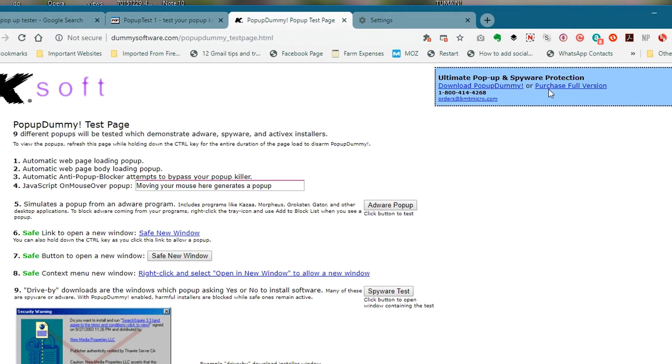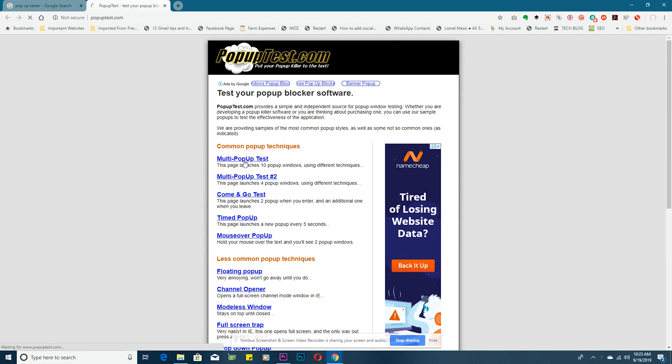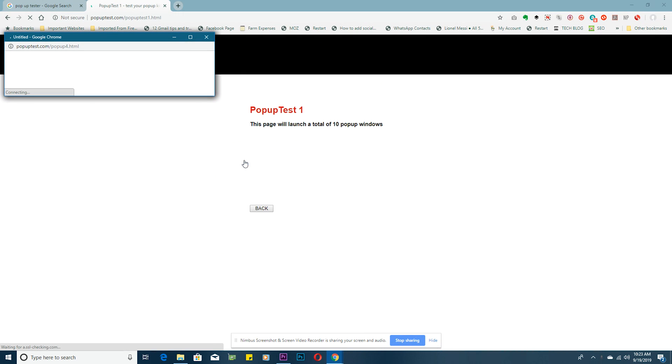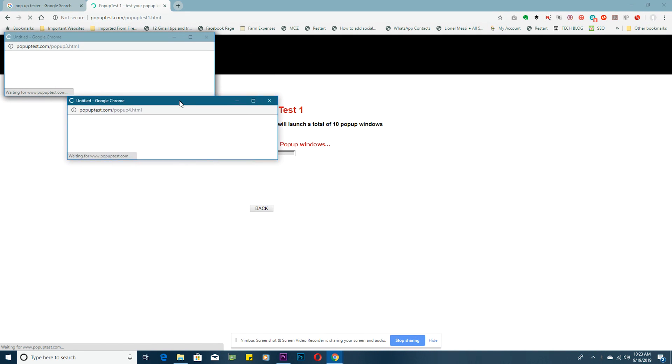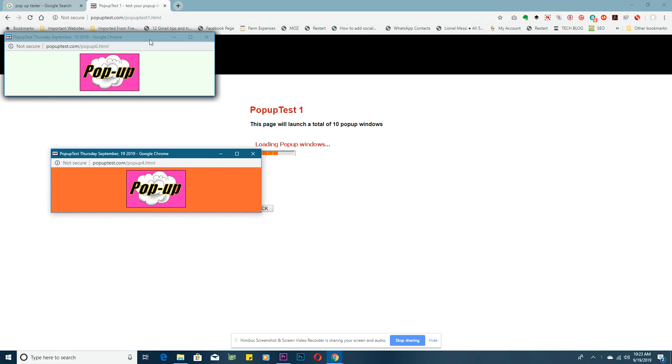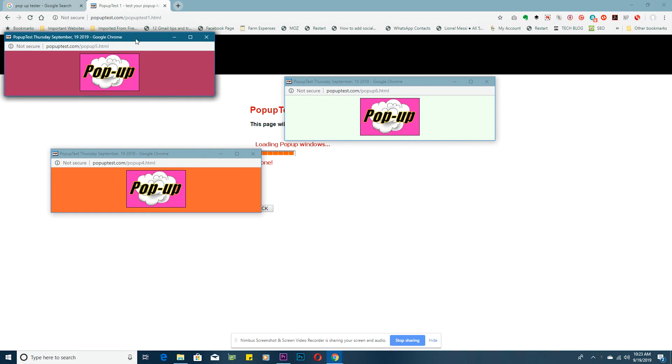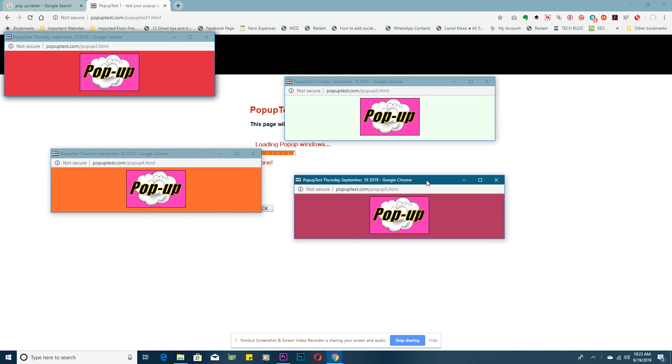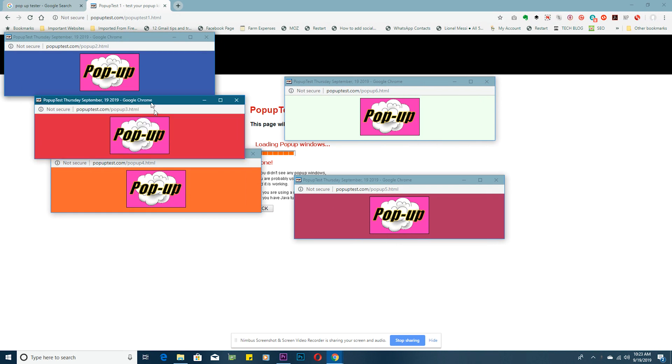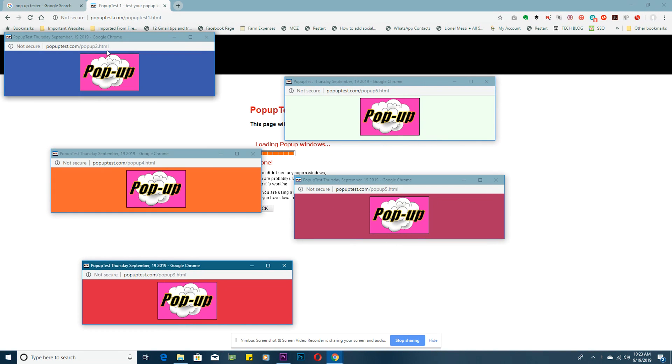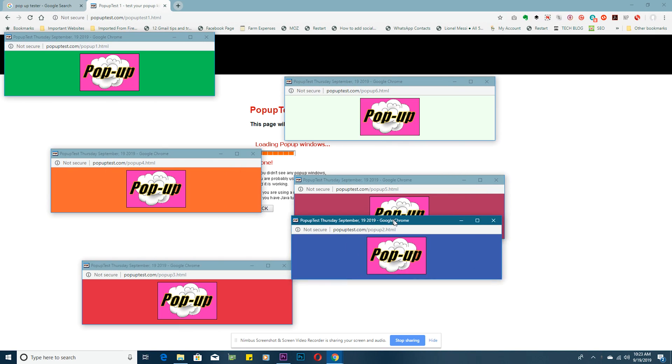That's the default setting, but if for some reason your Chrome browser seems to be allowing pop-ups, then you need to check your settings and make sure that you're blocking pop-ups.